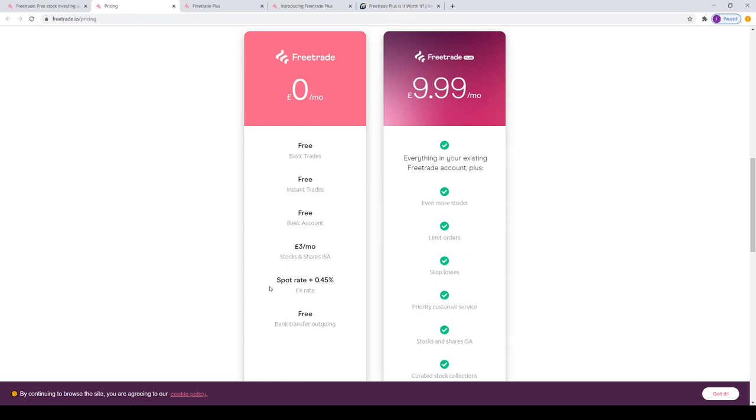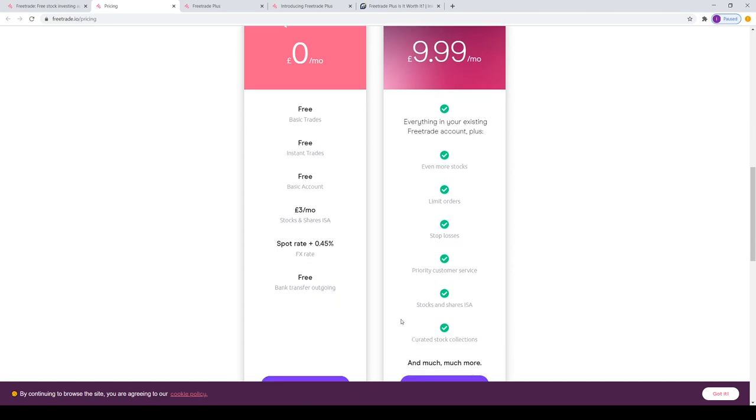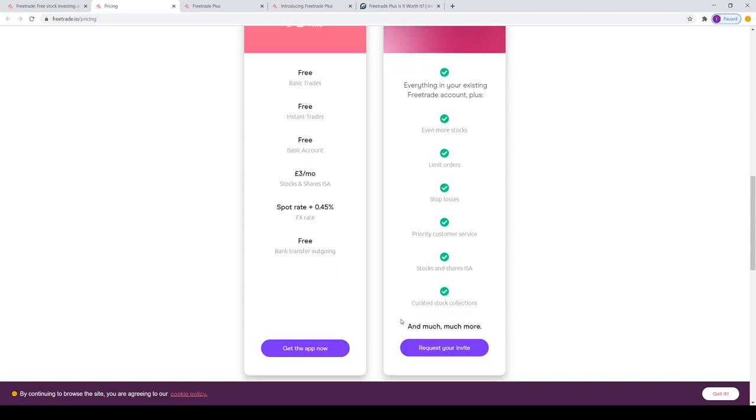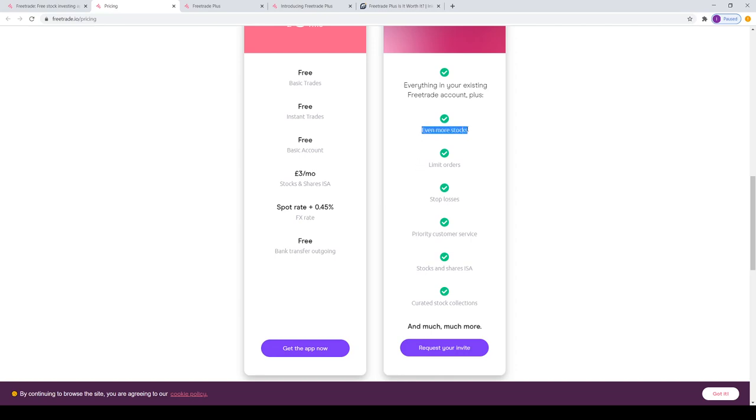Moving on to the Freetrade Plus plan, it has everything of the free account including even more stocks, limit orders, stop losses, priority customer service, stocks and shares ISA, and curated collections. I think the list is a little short compared to its competitors such as Trading 212, which offers a lot of these as standard and free.